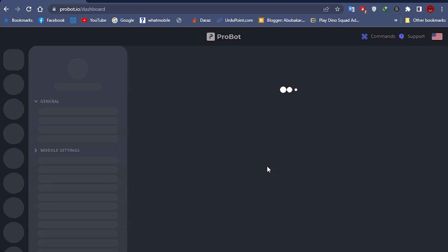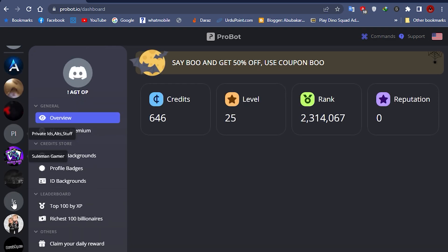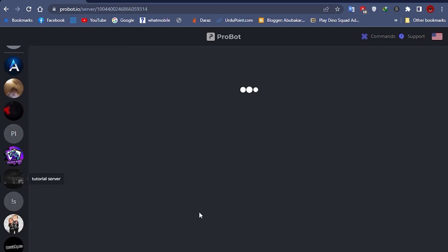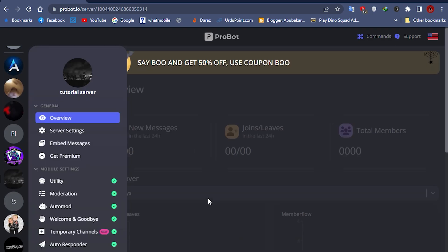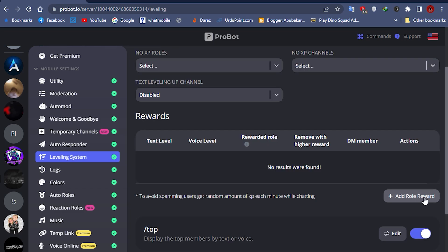Go to ProBot website. I will put the link in the description. Sign in with your Discord account, select your server, and go to leveling system. Now click on add role reward.